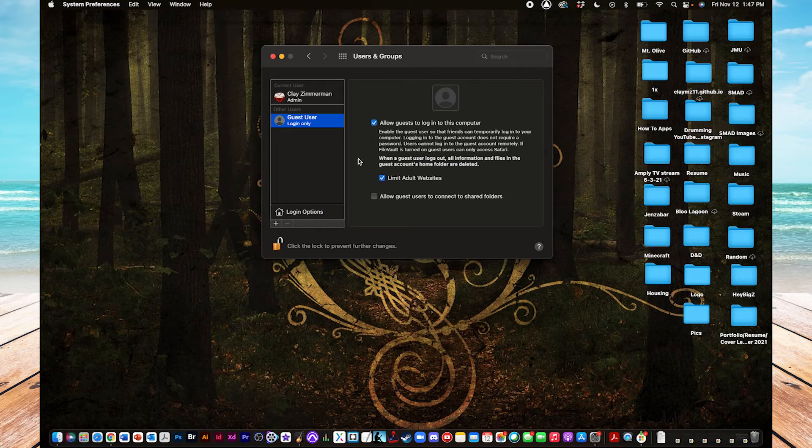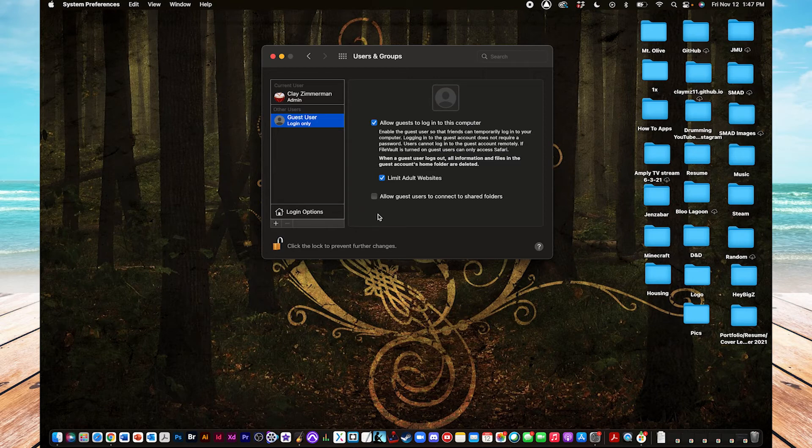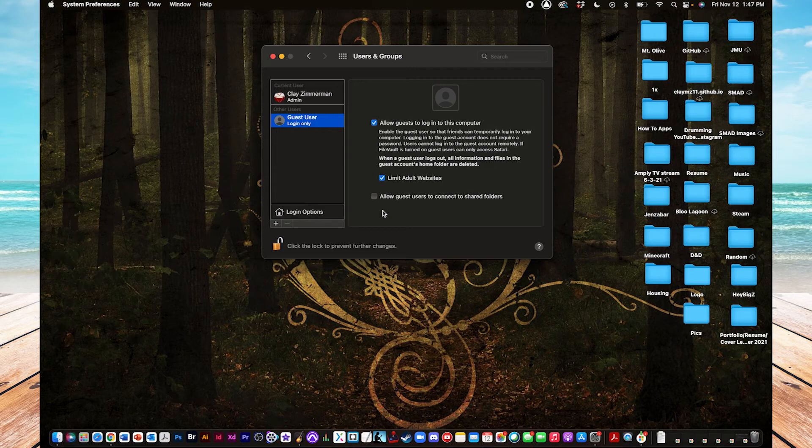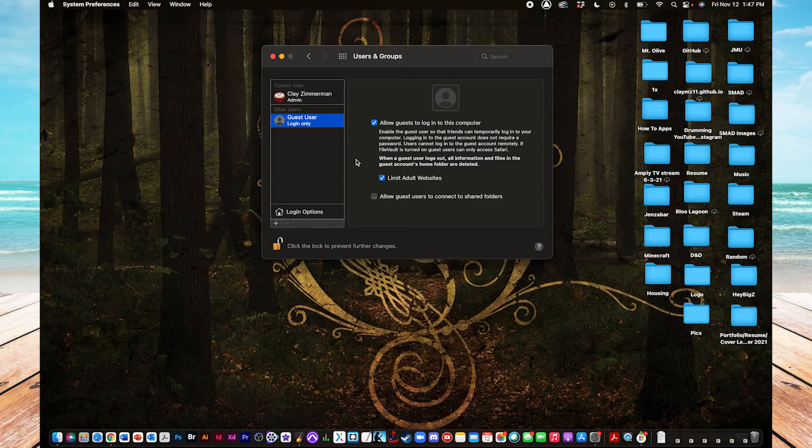There's also a checkbox down here that says Allow Guest Users to Connect to Shared Folders. That's just if you have a folder that you want everybody who's using your machine to have access to, but if you don't have that, you don't need to worry about it.